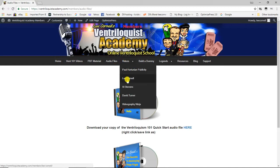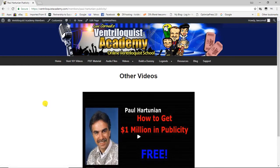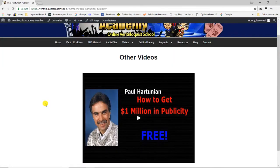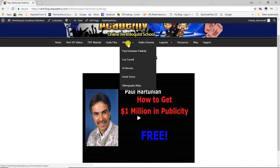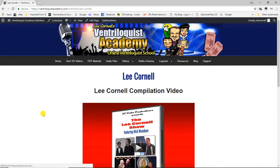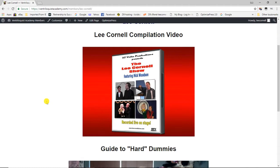Next is the Videos tab — I'll be adding things here over time. Right now it includes Paul Hartoonian's publicity video, where he shows you how to get a million dollars in publicity for free. Next up are a couple of videos from myself: a compilation of shows I've done over the years so you can see the puppets I use and my sense of humor.